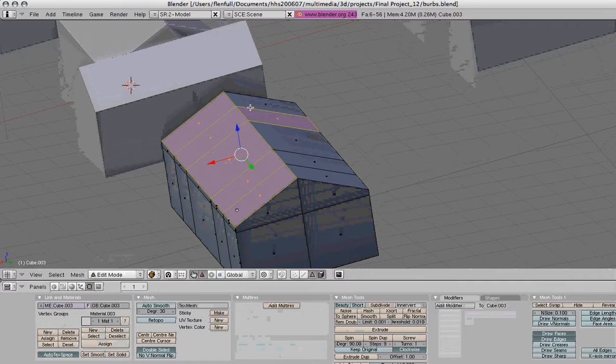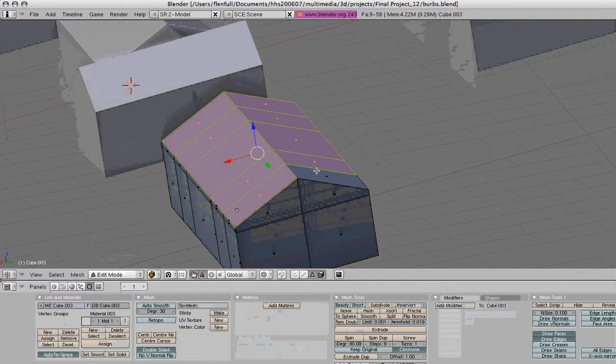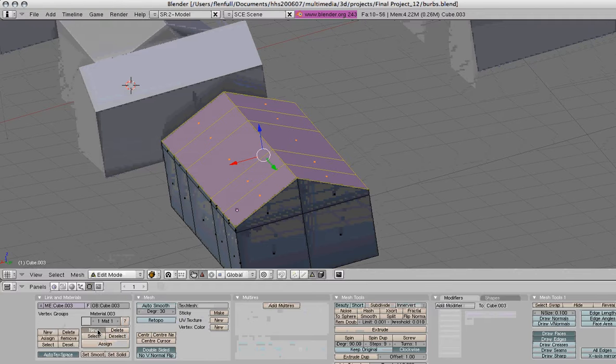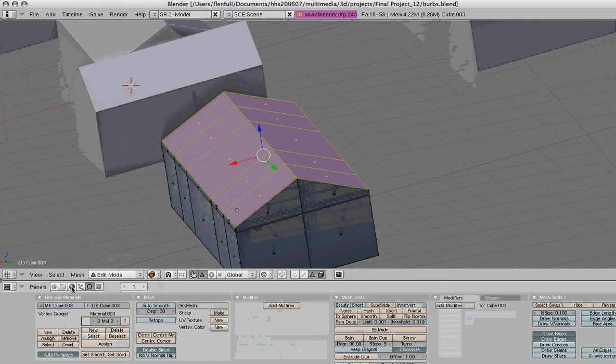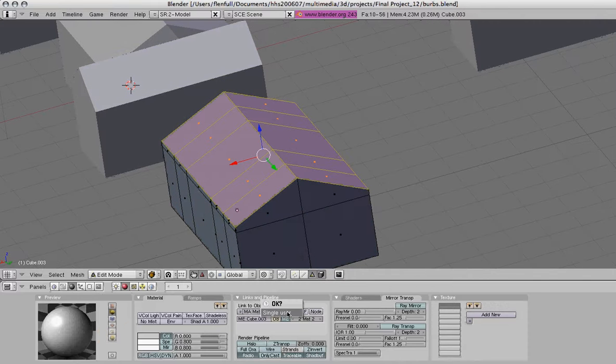So once we have those selected, we want to change, we can come in and click on new, and now go back to shading, and click on this number two over here, and choose single user.